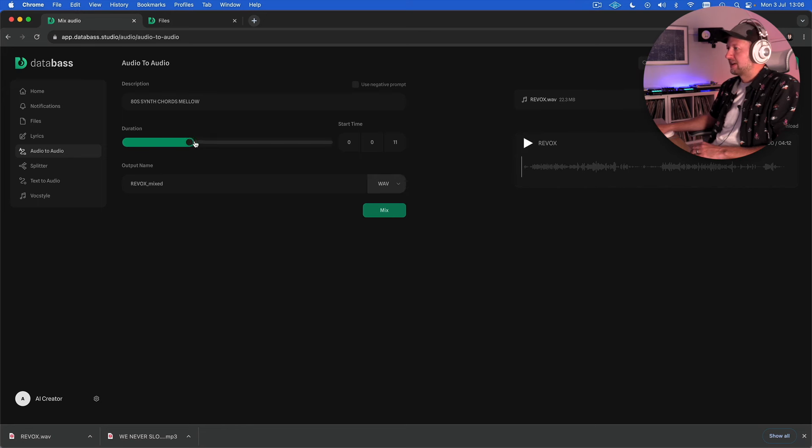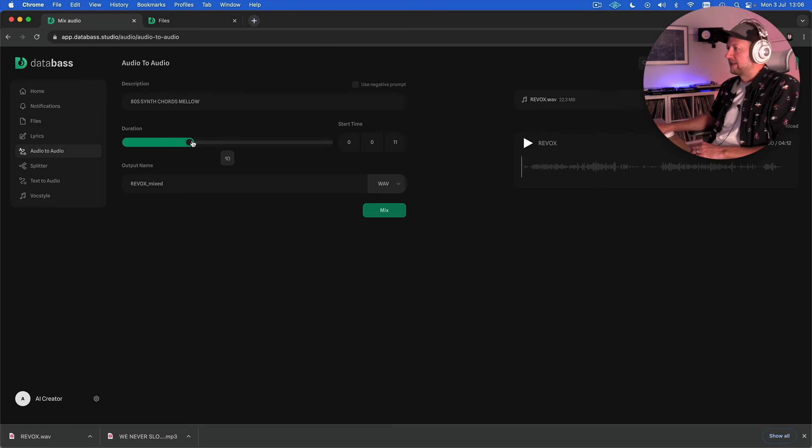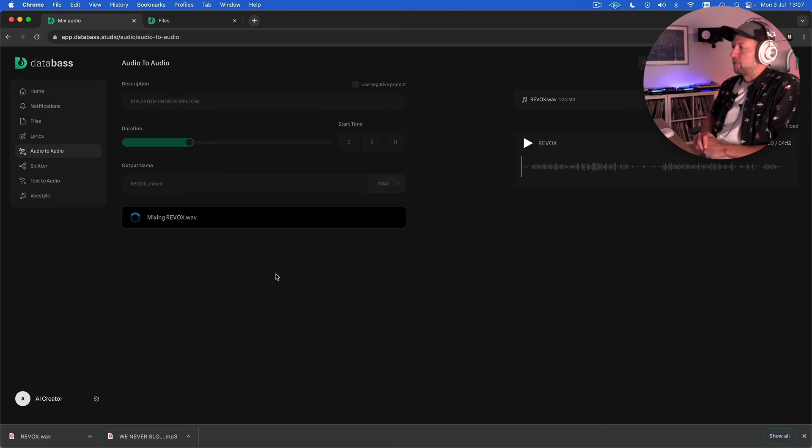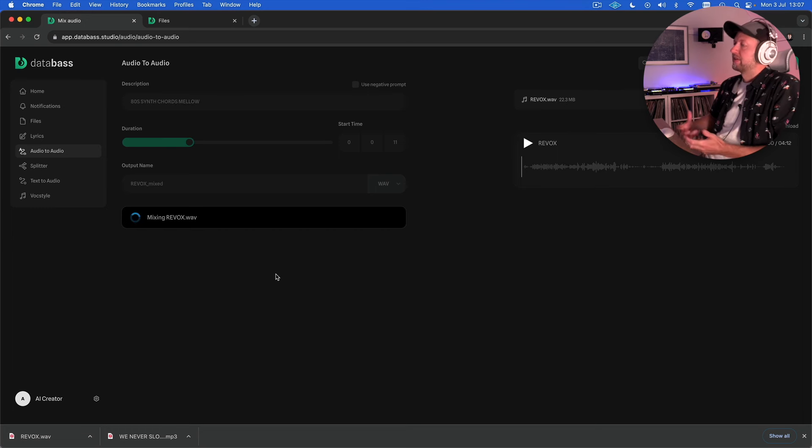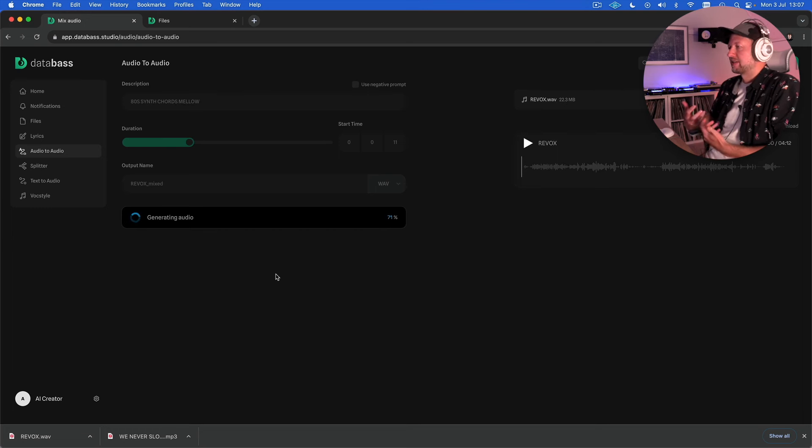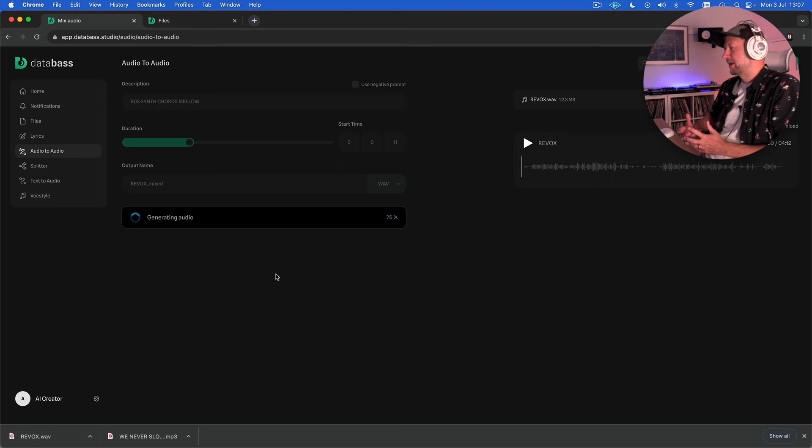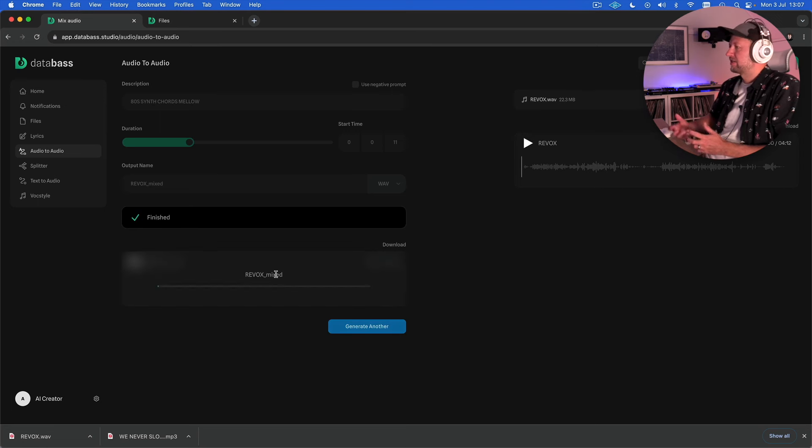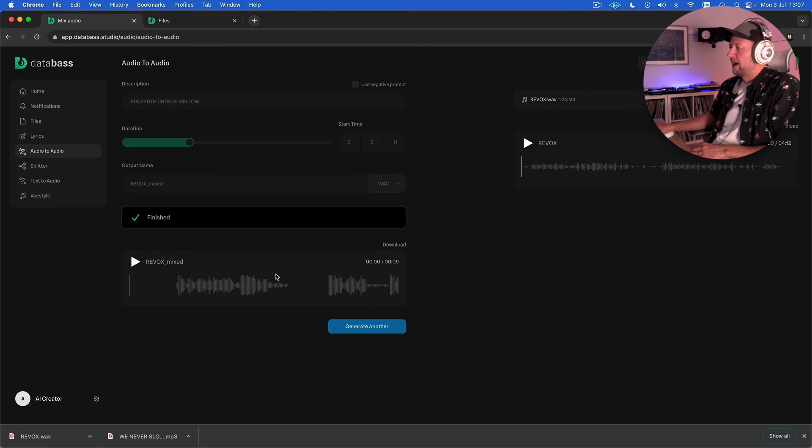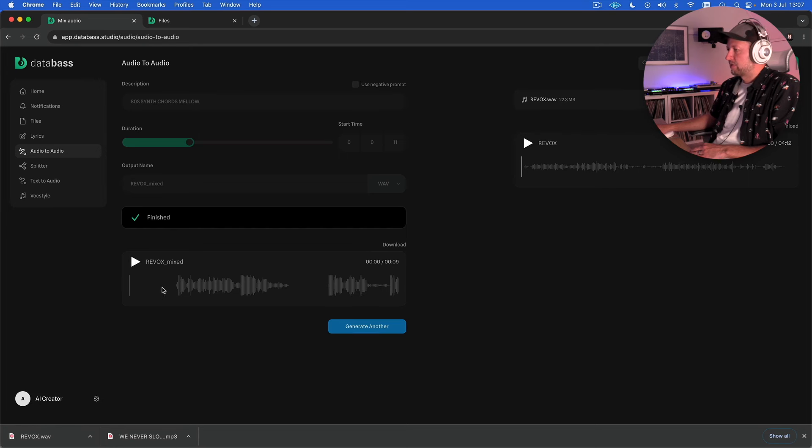I'm just going to keep it on 10 seconds for now but you can do up to 30 and let's hear what it comes up with. So we hit mix and it will now mix our vocal with some audio from its training data and generally it works quite well because it will kind of match the rhythm and the key quite often and some of the kind of details. Let's hear what it's done. So there's obviously some parts where the vocals are silent so that's why we've got some silence but let's hear what we've got.